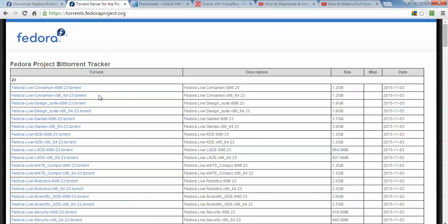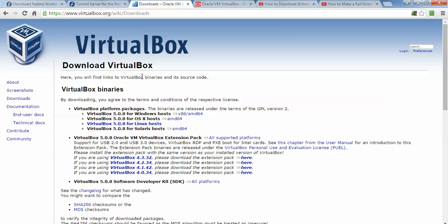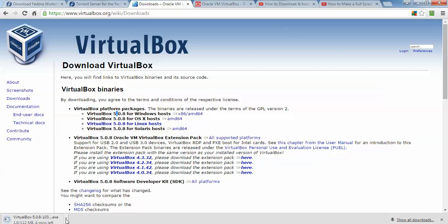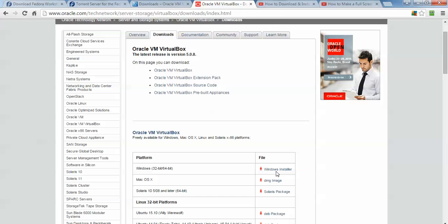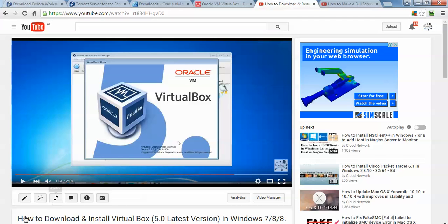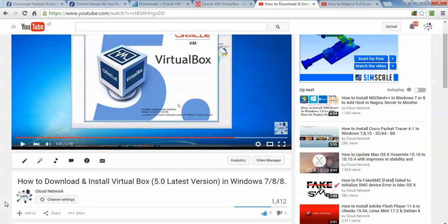And here is the VirtualBox download. You can download from this site. Here is the link — you can download VirtualBox in 32-bit or 64-bit. You can also watch how to install VirtualBox; I will show this in my video and you can find the link in the description box.